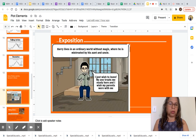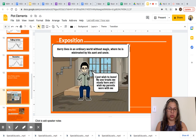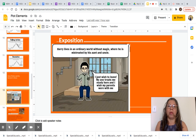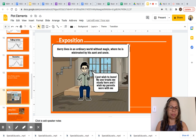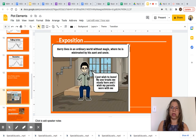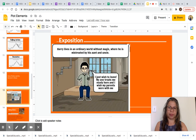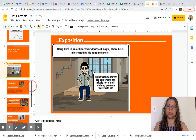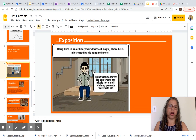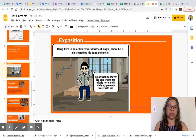As you can see in this image, this is Harry. The author, during the exposition, introduced Harry by showing that he lives in a boring place without magic and that he is mistreated by his family. So you can see the setting, the characters, and the conflict Harry has at the beginning of the story — which is the exposition.